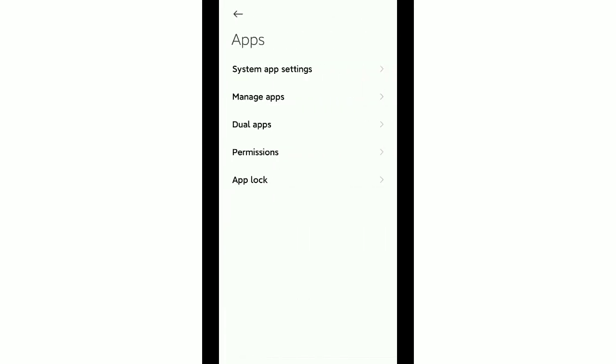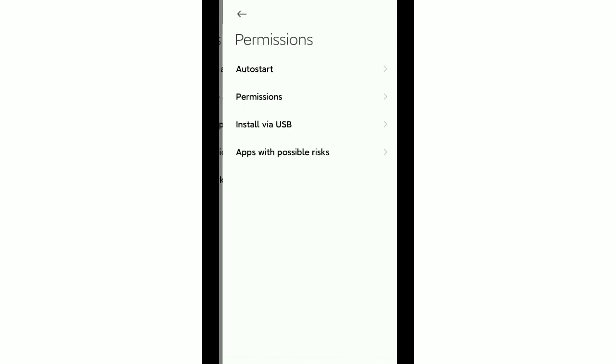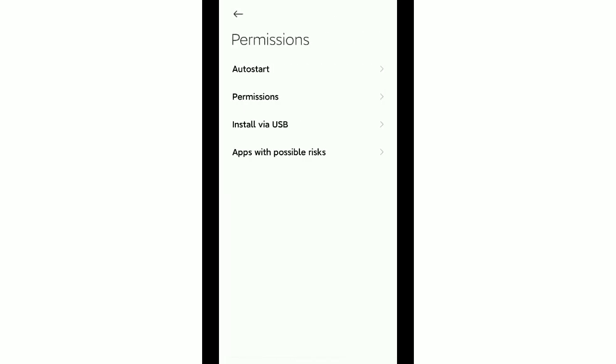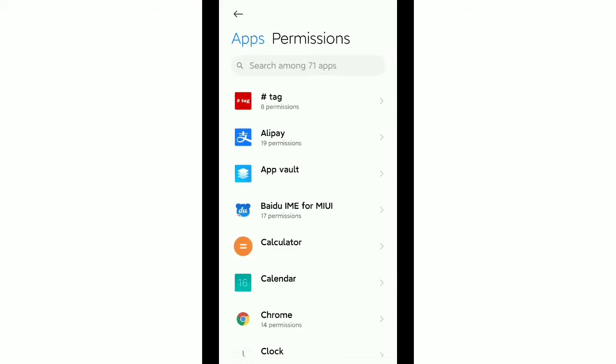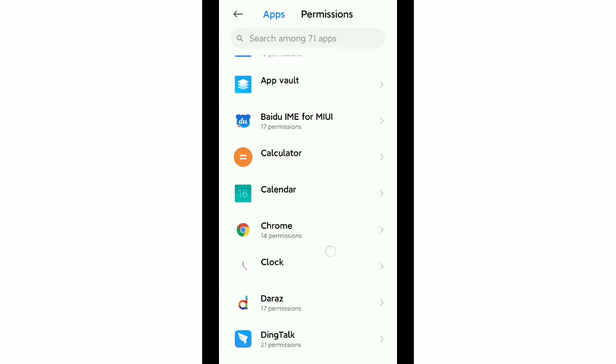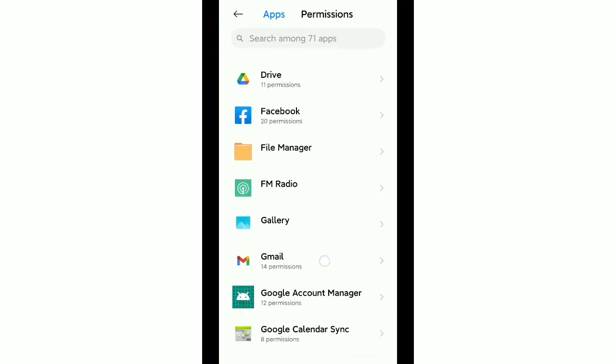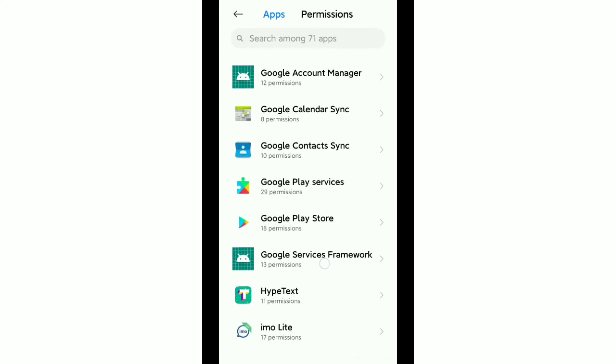After that, there you can see an option for permissions, so just go to permissions. You need to find out your mobile's permissions and after that you need to go again to permissions. Now you need to find out the Messenger application.